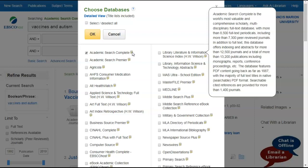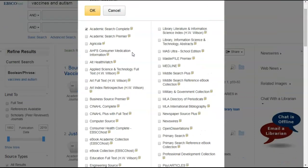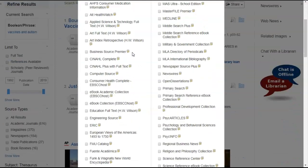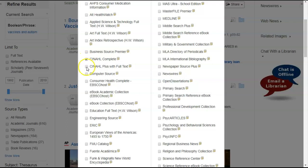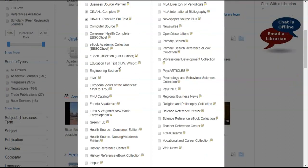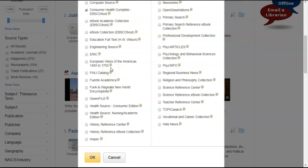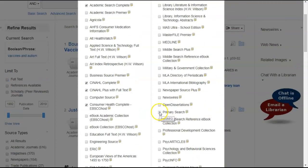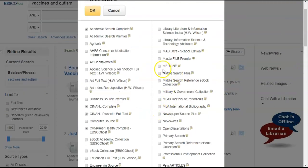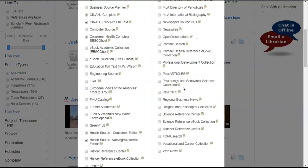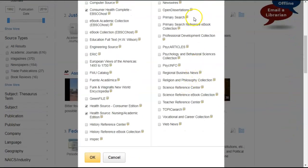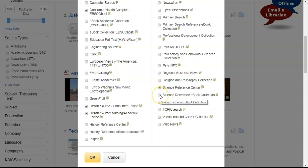So since vaccines and autism is a health issue, let's try to find some health databases. CINAHL Complete is a nursing database. CINAHL Plus with full text is a nursing database. Consumer Health Complete deals with health issues. Here's HealthSource. HealthSource for nursing academic edition. Medline is another one. Now, since it's vaccines and autism, let's do science and science reference center and maybe science reference center ebook also. And now we can press OK.